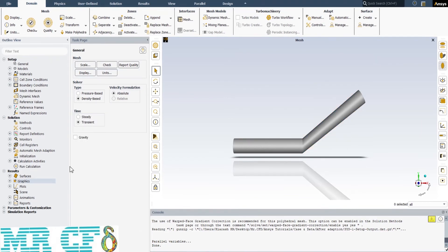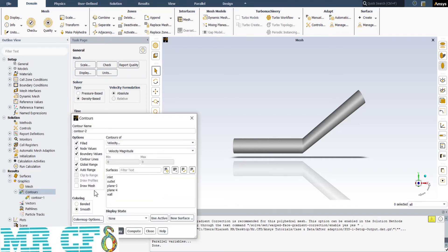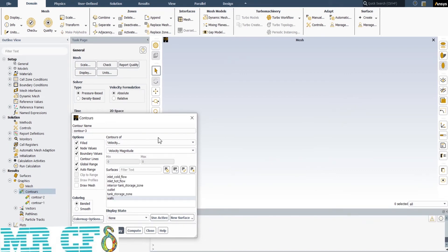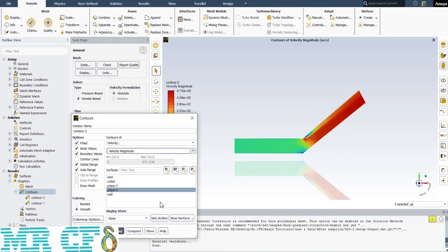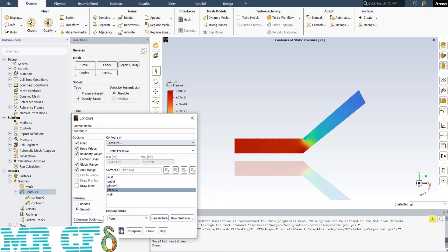Now we can expand the Graphics part and create a contour. In the appeared window, we have two main options: first, select the desired variable from the Contours of field, and then select the surface on which we want to create the contour. Once I choose velocity and Plane 4, here is the velocity distribution along the pipe.